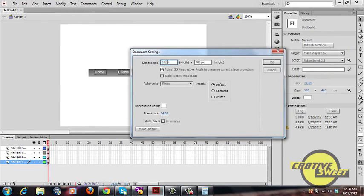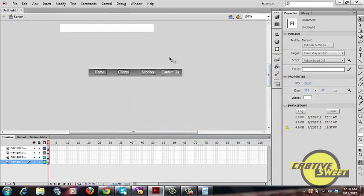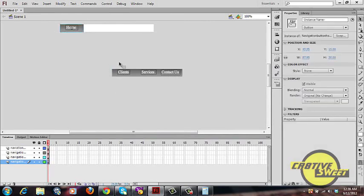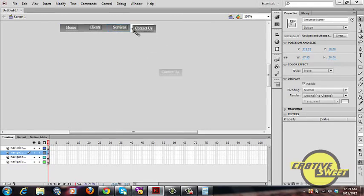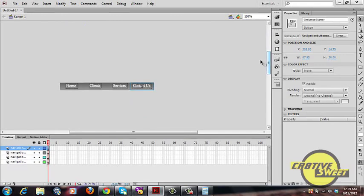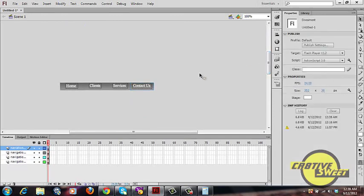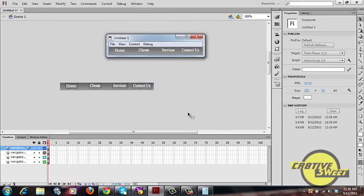Click on Modify, then Document — that'll bring up Document Settings. Change the canvas width to 351.8 and the height to 30, then click OK. The canvas page will resize to match the navigation bar. Now drag your buttons onto the canvas and there you have it — a simple navigation bar created in Adobe Flash Professional CS6. Go to Control > Test Movie to test, and you'll see the buttons change color on hover, ready to be exported into Dreamweaver.